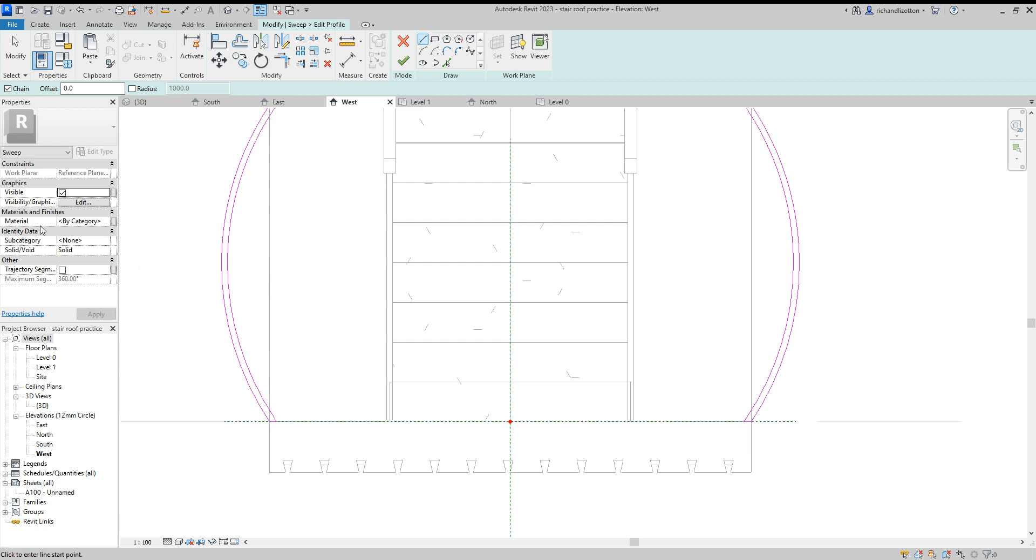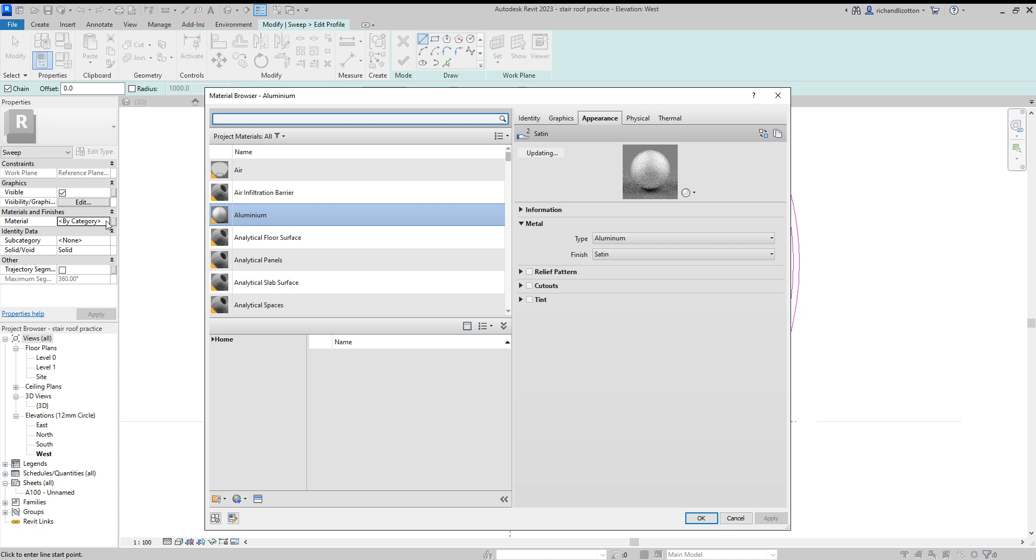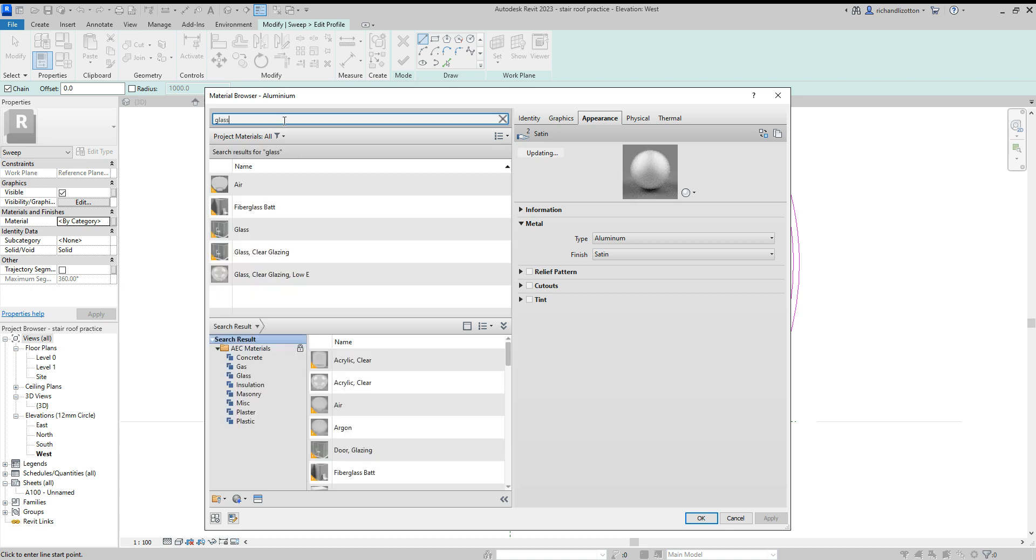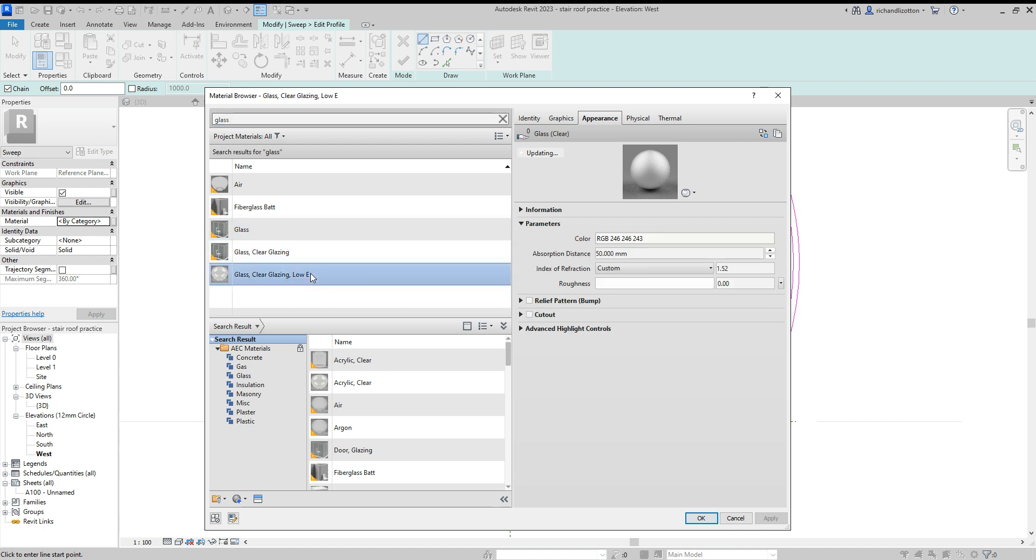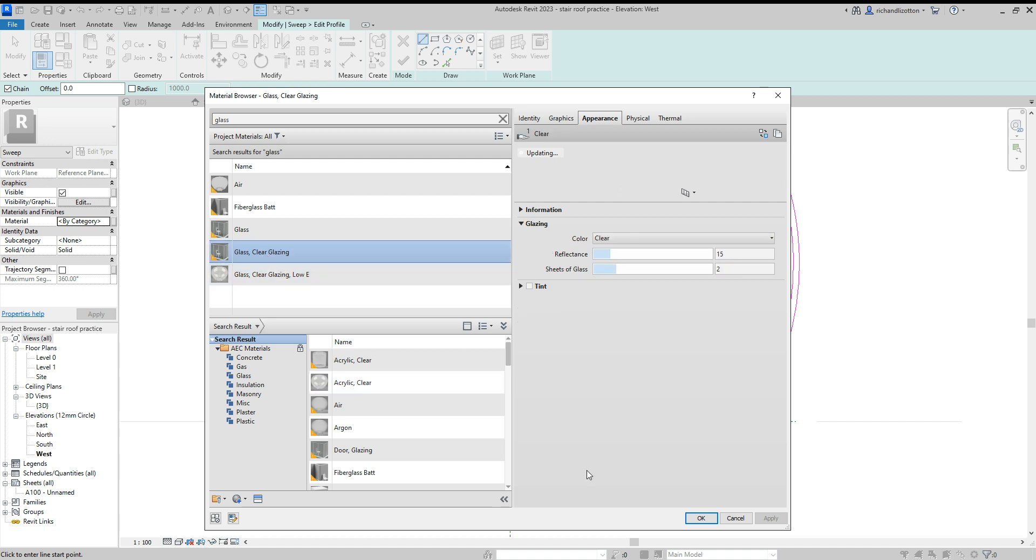Then we've got material. So I'm going to click on the material and I want glass. We've got a few types of glass. Maybe you've got other types you want to load in. I'll go for a low-E glass. Or clear glazing. We'll have clear glazing. Say okay.